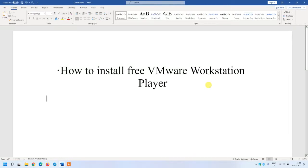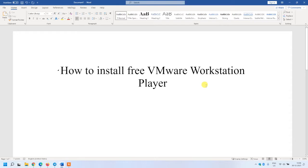Hi everyone, in this video I'm going to show you how to install free VMware Workstation Player. We have two options for free virtualization: one is VMware and second one is Oracle VirtualBox.